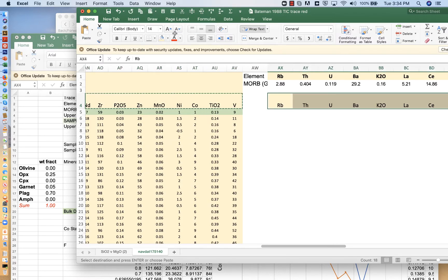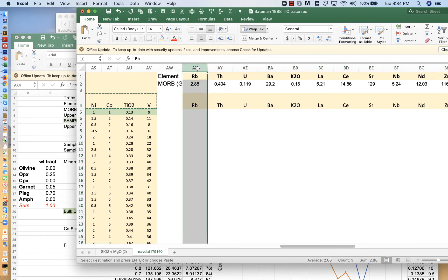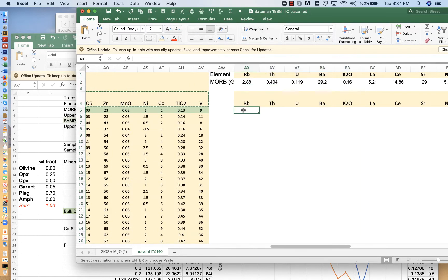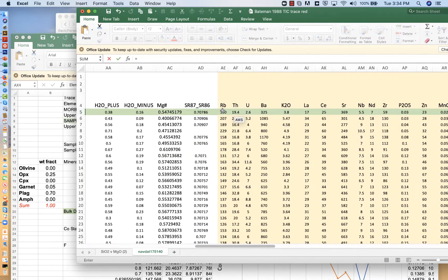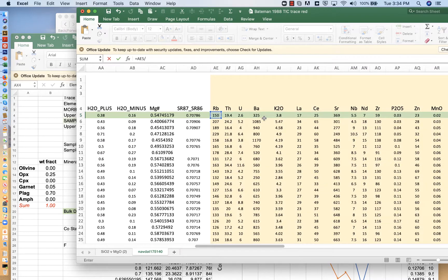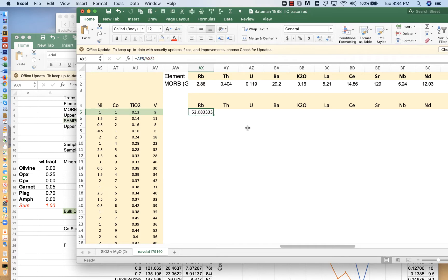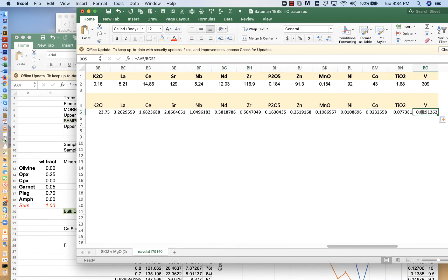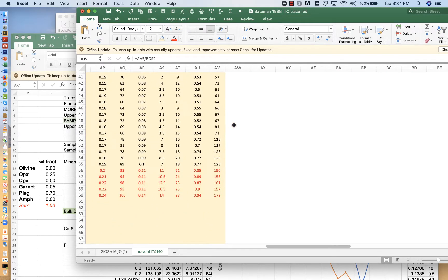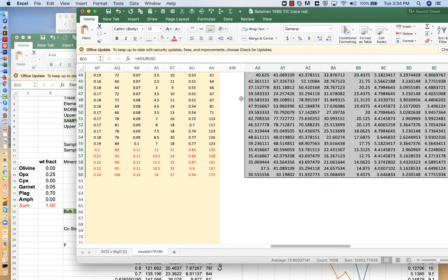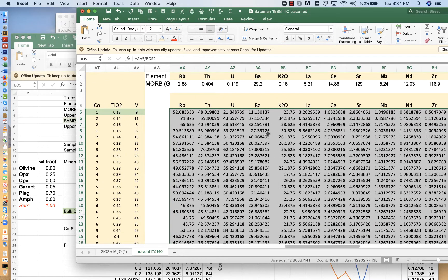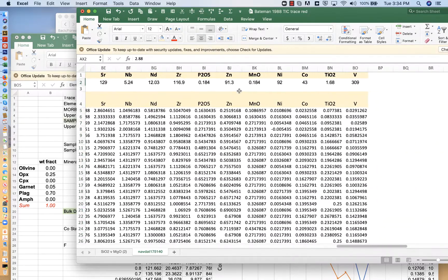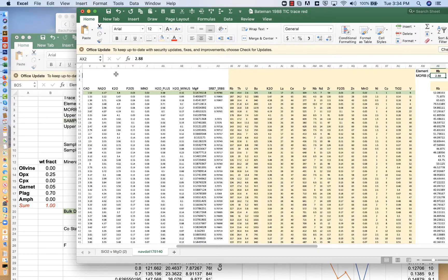So we have MORB compositions here, and we have the natural Tuolumne intrusive suite compositions here. And I'm going to just paste these labels so that they line up here, rubidium, thorium, uranium, et cetera, et cetera, and make sure they line up. So for MORB normalization, I'm going to make a ratio. I'm going to take the ratio of the rubidium of this sample and divide it by mid-ocean ridge. And when I fill down, I don't want that row 2 to change, so I'm going to put a dollar sign in front of it. But I do want to be able to change the column. And on the numerator, I also want to be able to change the row. So if we fill down, we now have the MORB normalized compositions.